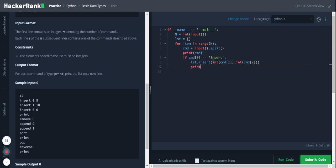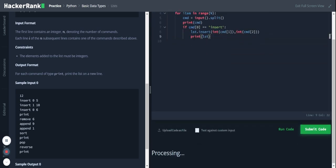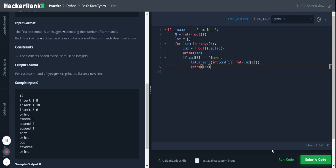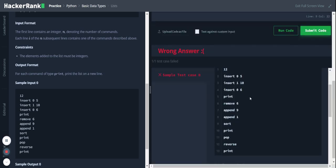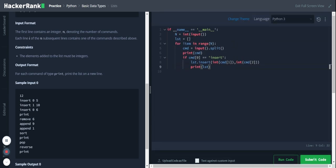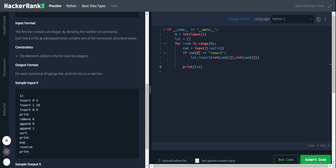Now we'll print this list and see how the output is. We are getting the expected output. Let me remove this print statement. Our next command is print, so if command equals print, then we will print the list.